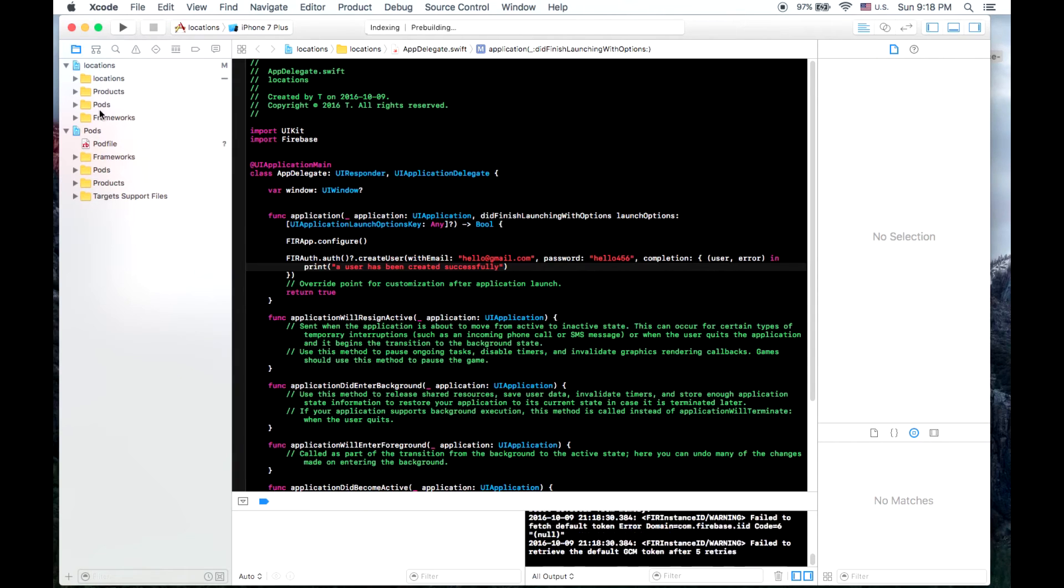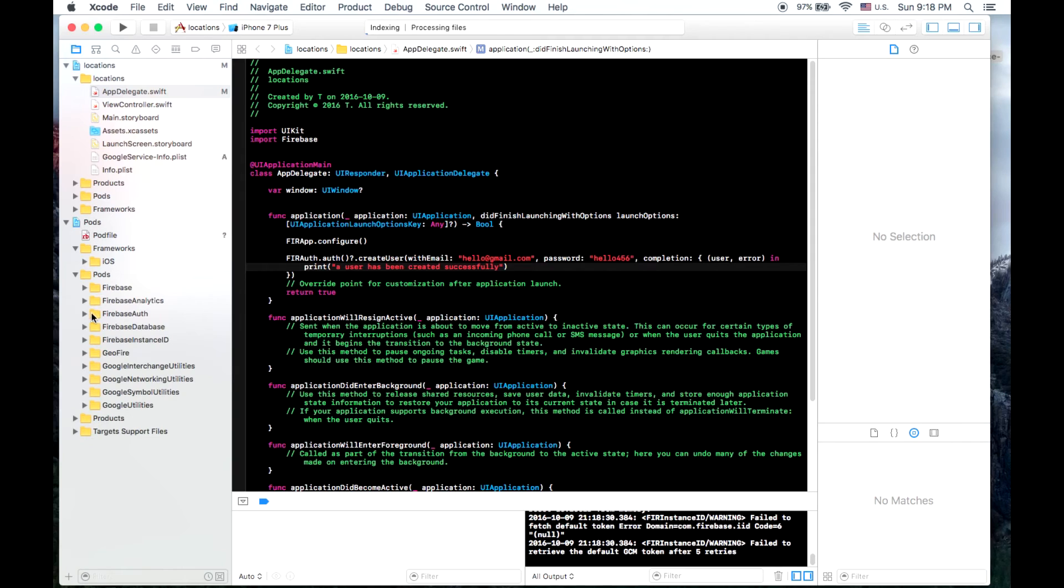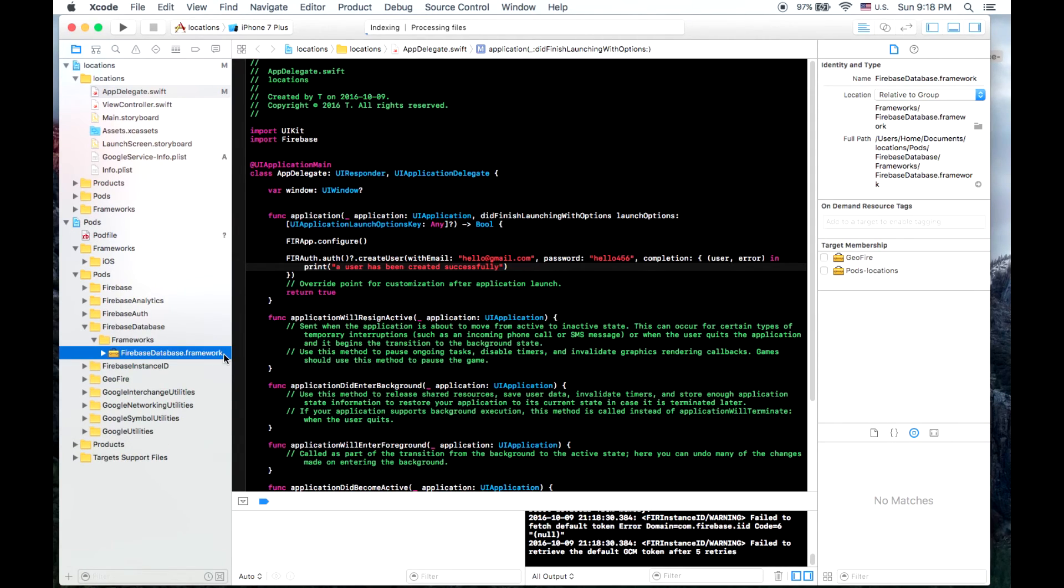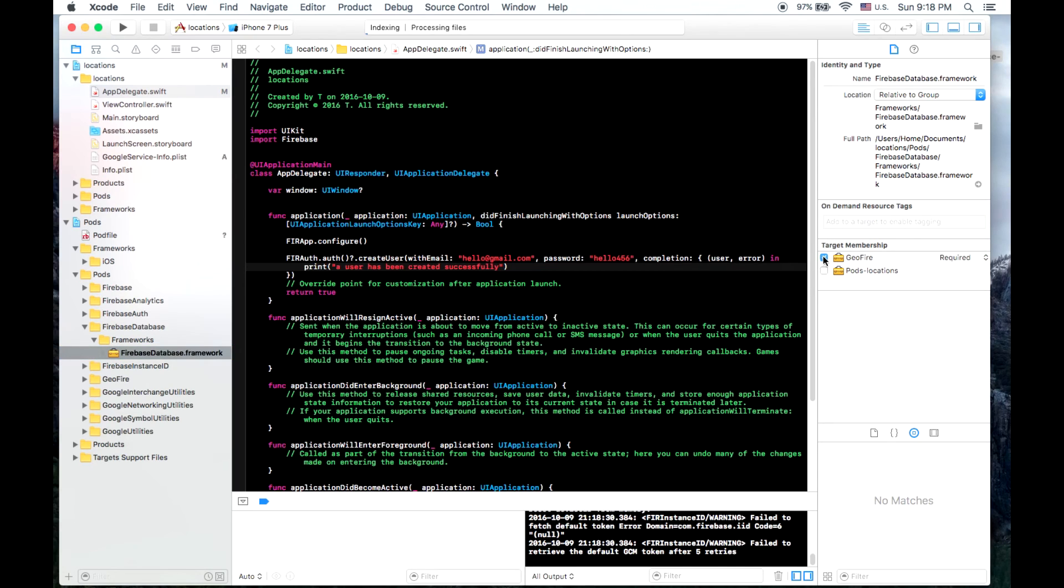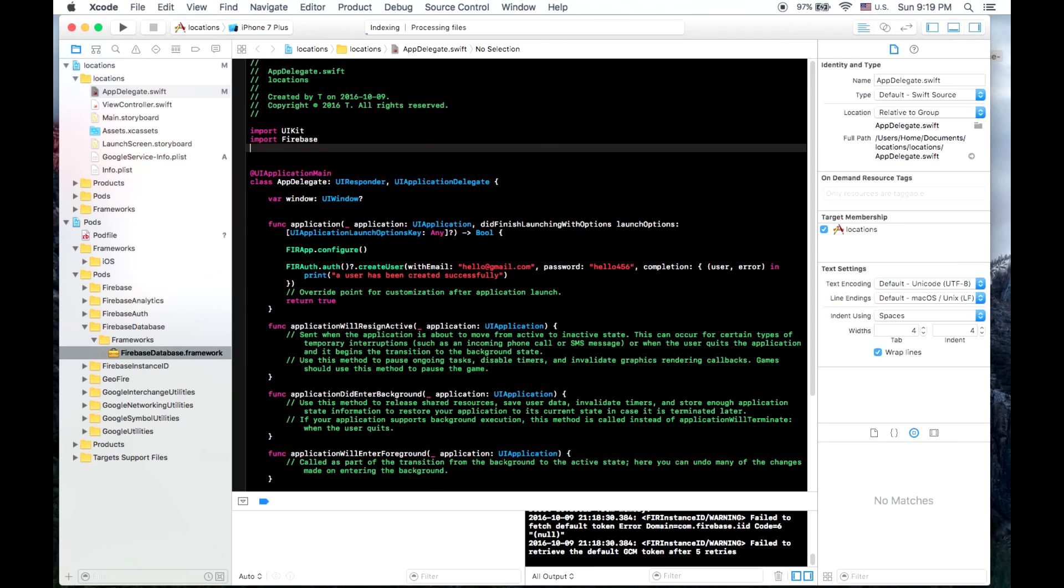We need to go to our Firebase database framework. And so when you click on this in the right-hand inspector over here, the target membership, we need to click on GeoFire and that's it. Now you have GeoFire installed.